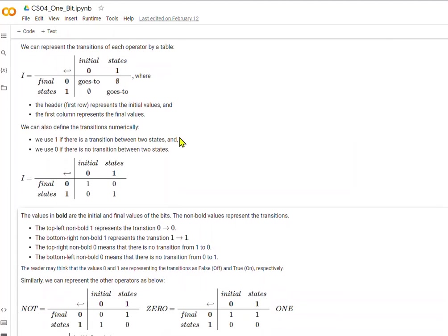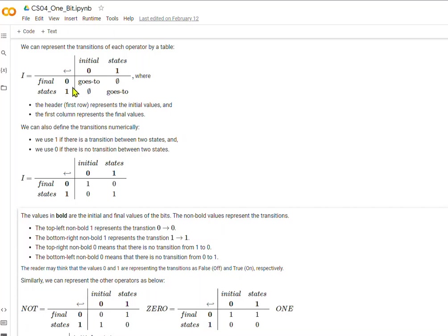We can represent the transitions of each operator by a table. In the case of the identity operator, the initial value of 0 goes to the final value of 0 — yes, that's true. An initial value of 1 cannot become a 0 in the identity operator; it has to end up where it started. So it is false that 1 could have a final value of 0, but it is true that 1 goes to the final value of 1.